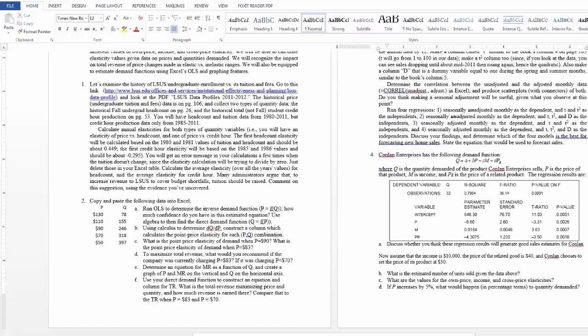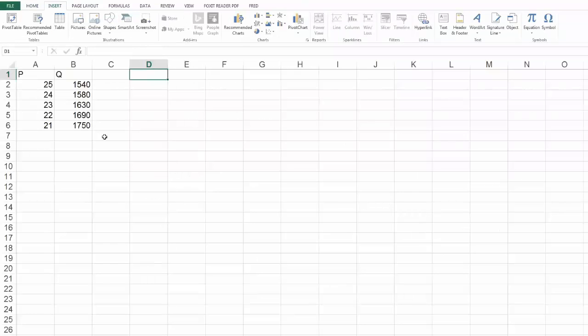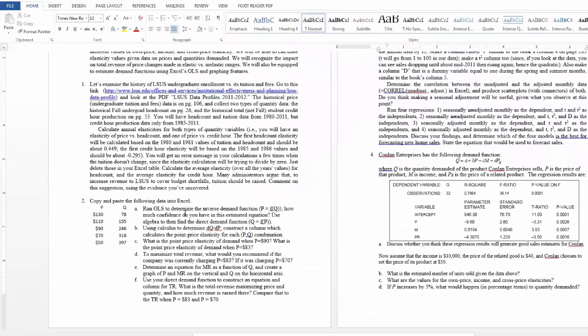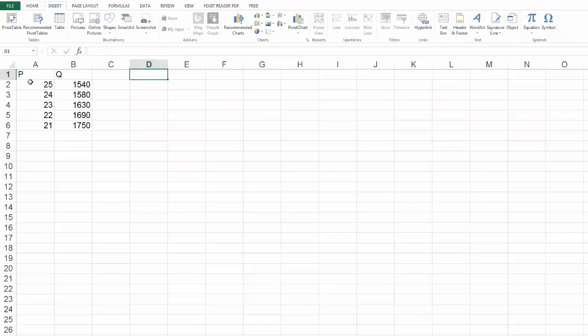So we're doing a sample problem of question two where I made up some data like this and we wanted to run a regression. OLS is a form of regression, so I'll just run a regression to determine the inverse demand function. P is a function of Q, so my P variable will be my dependent variable.